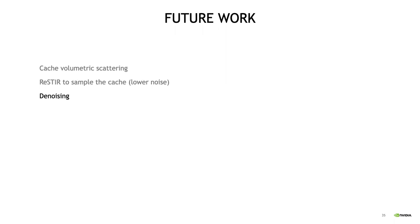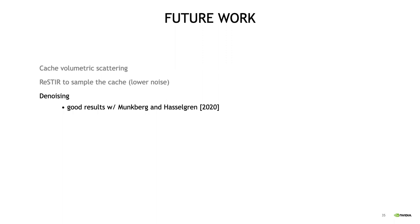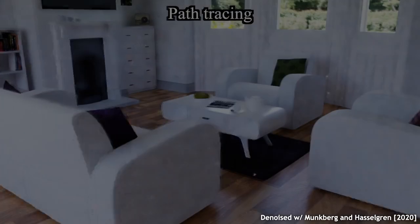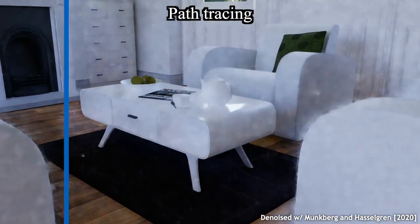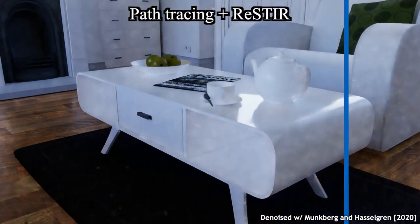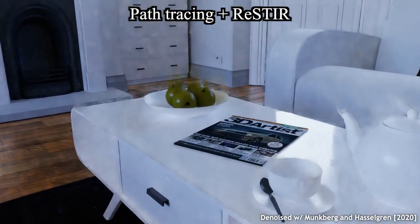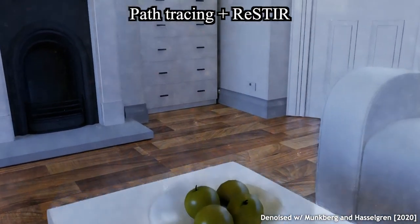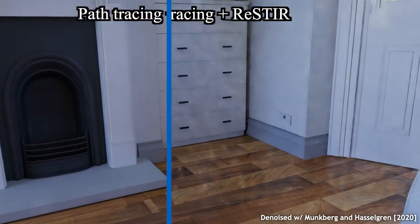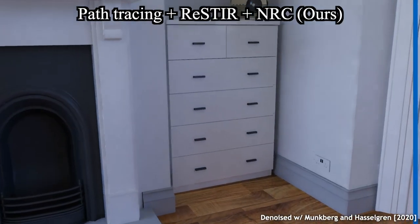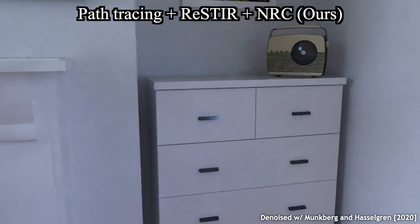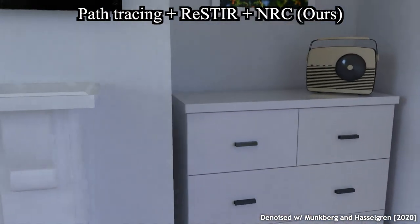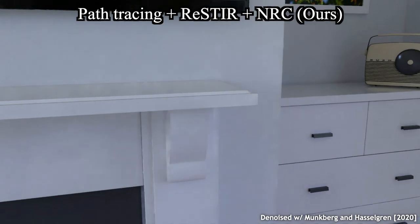Then denoising. What we're interested in is a denoiser that can deal well with the remaining noise that's left over after we use the neural radiance cache. And we got really good preliminary results by using a recent real-time denoiser from Munkberg and Hasselgren, even though that denoiser was actually trained on completely different data, so we are hopeful it can be improved further. Here's a video that shows this denoising on a path tracer, then a path tracer with ReSTIR, and then with our radiance cache. And you can really see that the flickering becomes best with the radiance cache enabled. This quality is actually really close to usable, just needs a little bit of improvement.